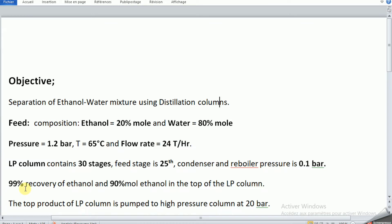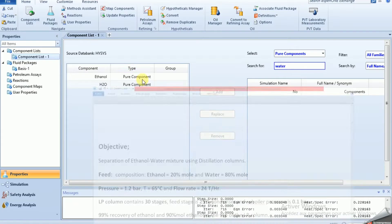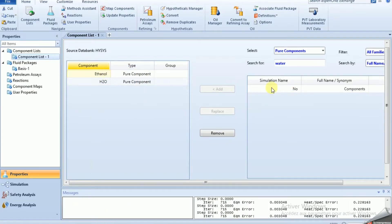Our purpose today is to have 99% ethanol at the top of the column, and 90% ethanol in the top of the LP column. The top product of the LP column is then pumped to the high pressure column at 20 bar.